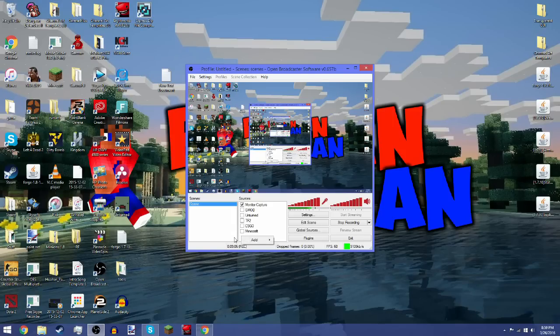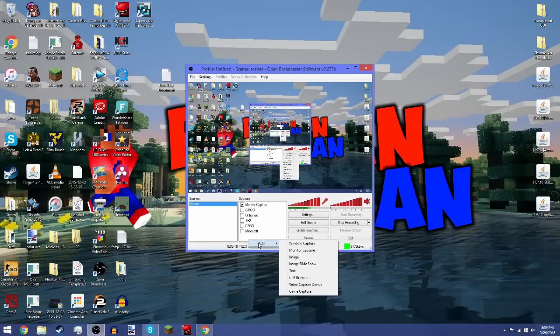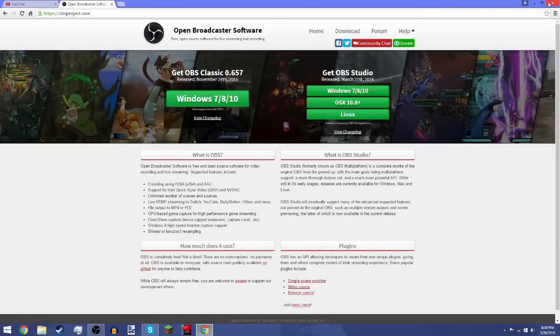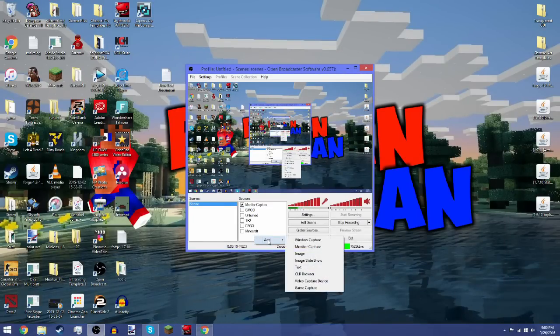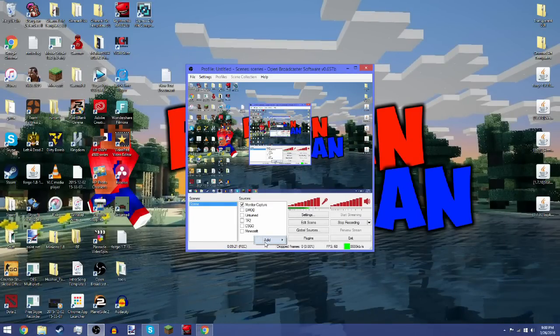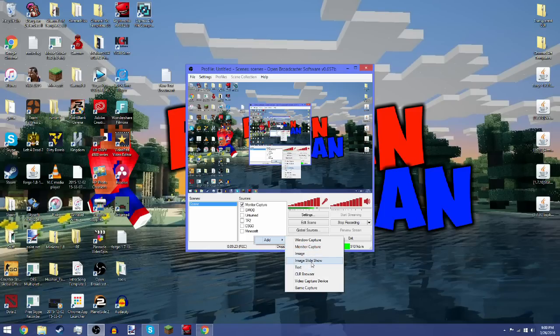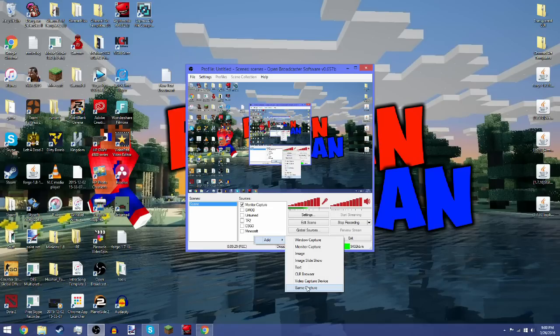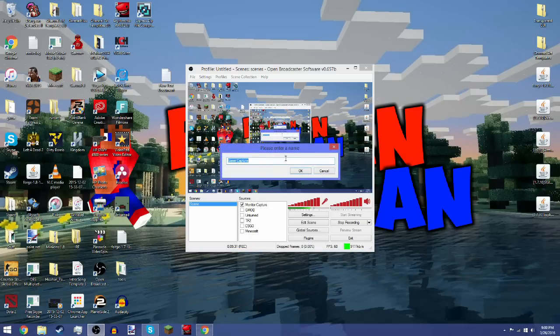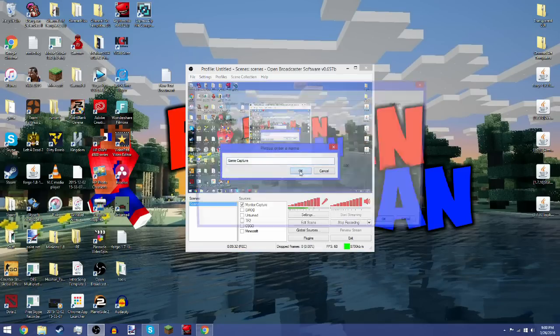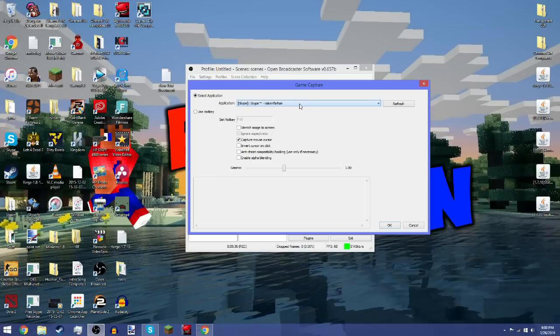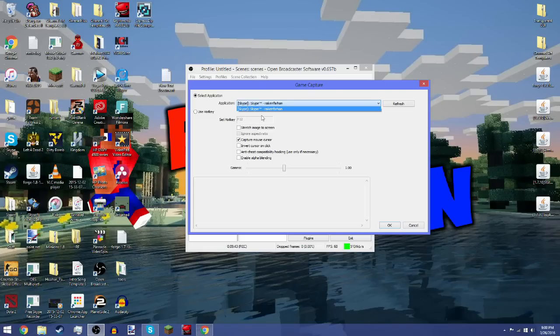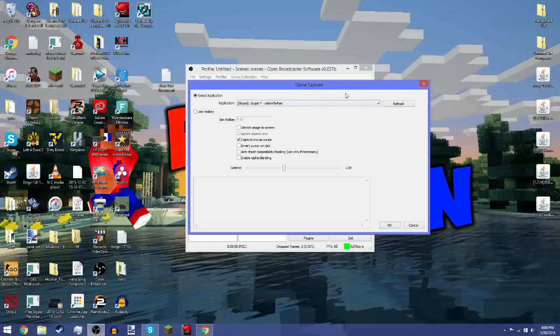When you first download it, you won't have anything there. What you want to do is right-click, add, and you can choose window capture, which is basically your Google Chrome or whatever, or monitor capture, which is what I'm doing now. There's also image slideshow, but what you guys probably want to know is game capture if you record games. You click on game capture, you can name it whatever you want. First, you have to open the game that you want to record, and then you'll click on applications and you'll see the game pop up, like GMOD or Minecraft. You'll see it pop up like Minecraft 1.7.10. If you don't see it though, you can refresh and then it'll pop up.